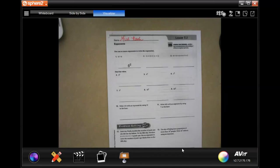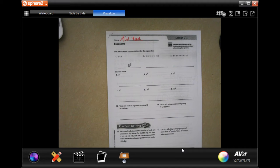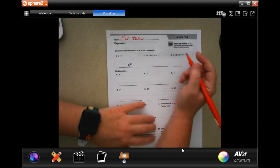Hey y'all, welcome to 6th grade, Chapter 7, Lesson 1. We're going to go ahead and get started. So these are just using exponents. We've done exponents with a base of 10, now we're going to do exponents without a base of 10.